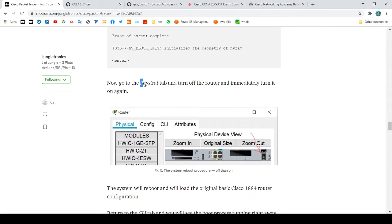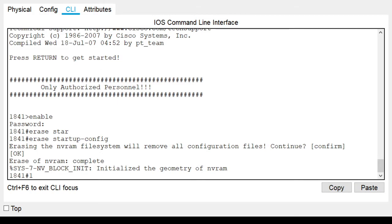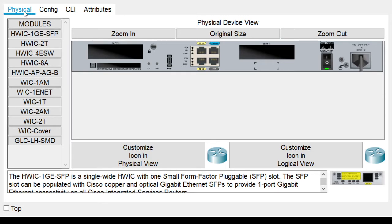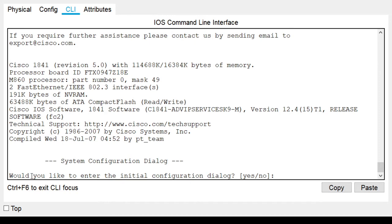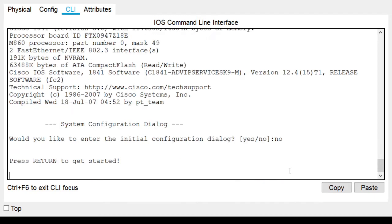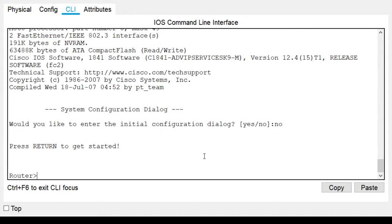We have to go to the physical tab and click off then on for the router and see what we have now. Let's turn it off, turn it on, and go to the CLI and wait for the boot. It will ask 'Would you like to enter the initial configuration dialog?' — type 'no' and hit enter. We are going to use manual configuration, hit enter again. There you have it, we are at the router configuration prompt.